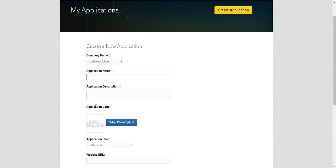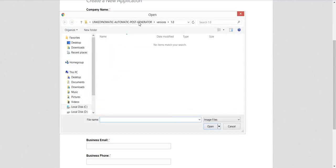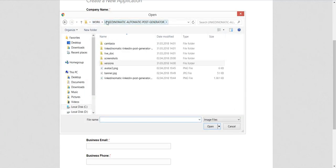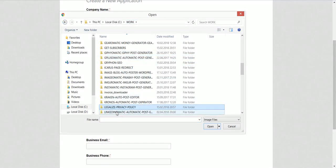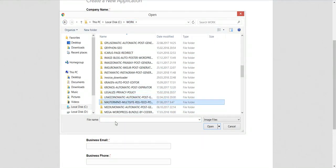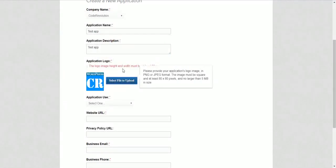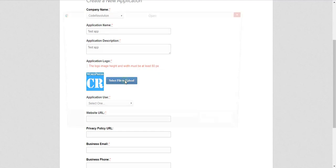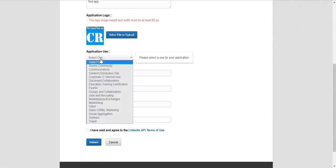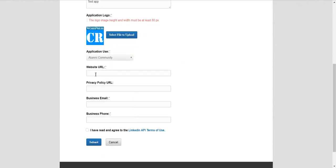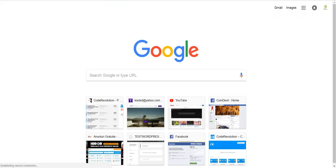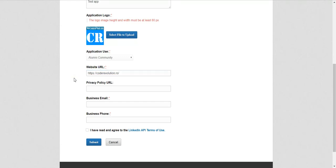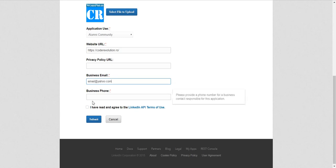Give the application a name, a description, a logo - this is also required. The logo must be square, at least 80 pixels. Application use, select something. Website URL, input your website URL. Business email and business phone.